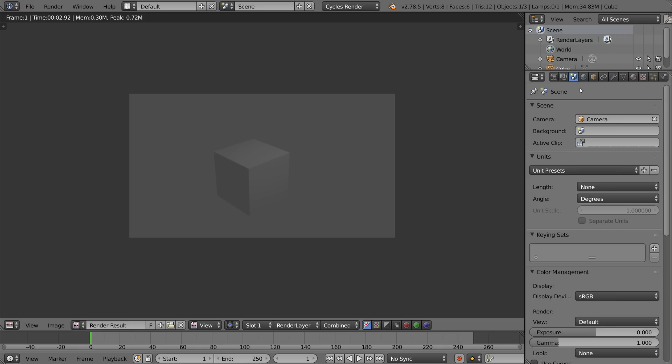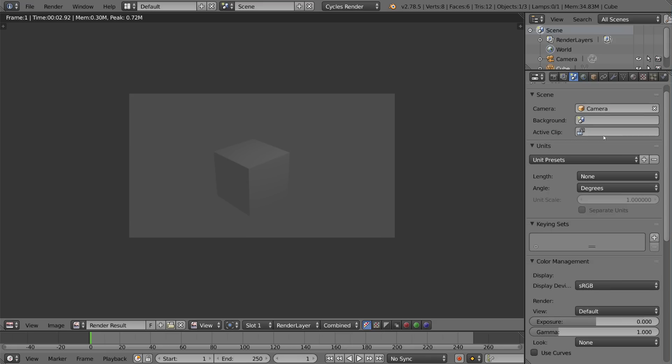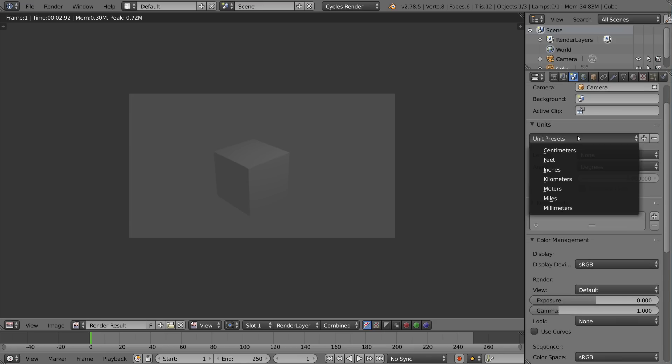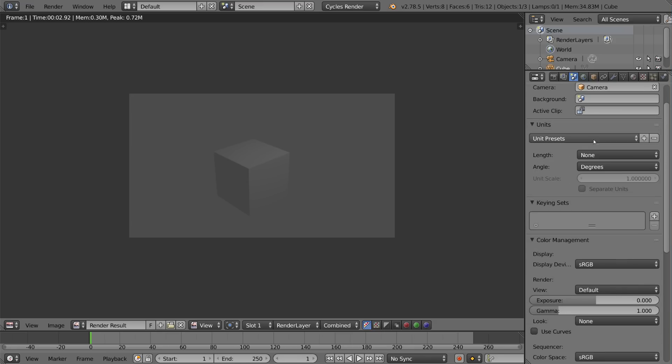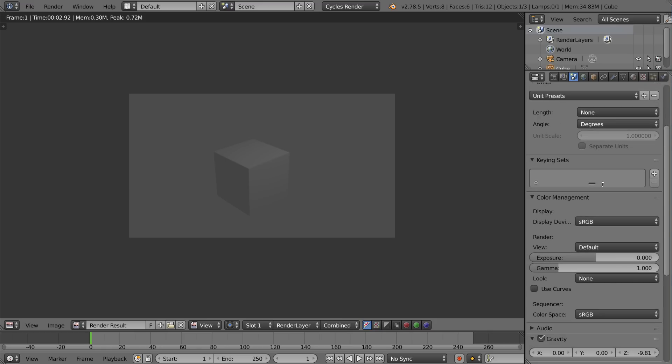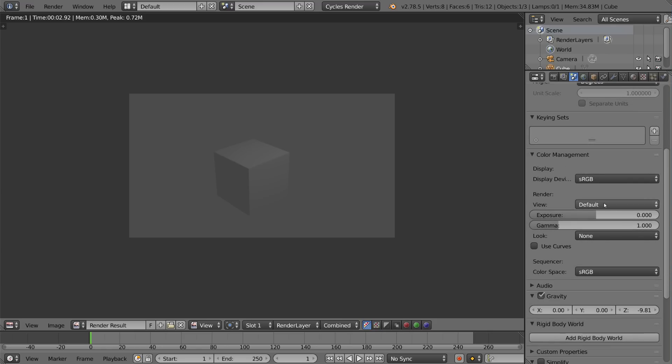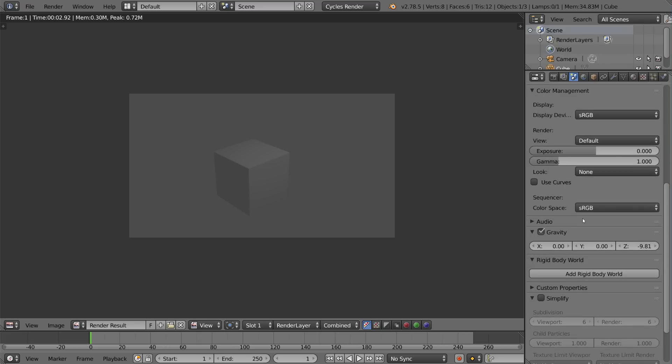This is the scene settings tab. So this goes over a lot of overarching global settings for your scene. For example the camera, the main camera, your unit presets if you want to do degrees, metric, imperial, etc. You can use blender units or real units. There's keying sets, color management, and even gravity for the rigid body stuff.